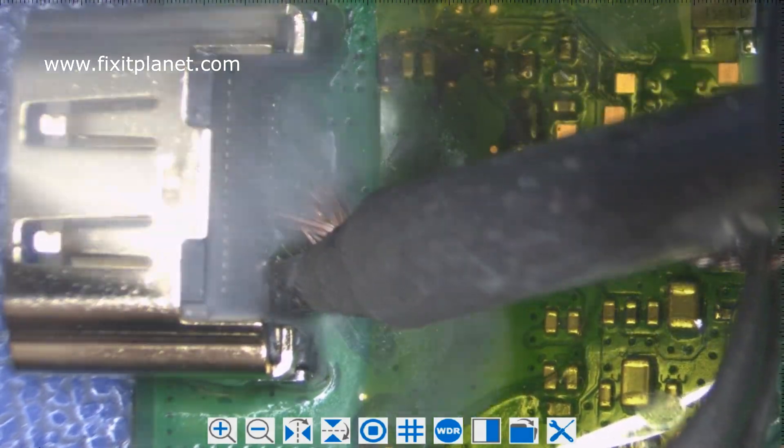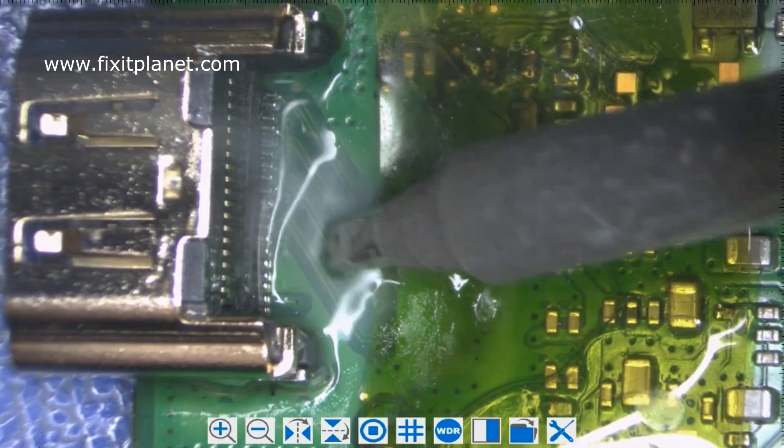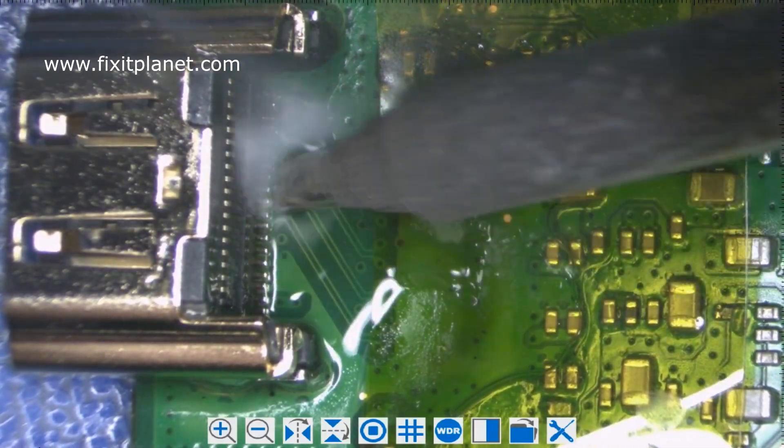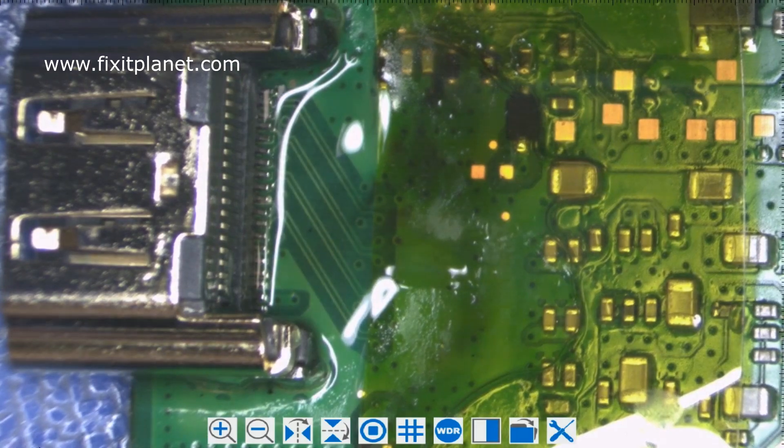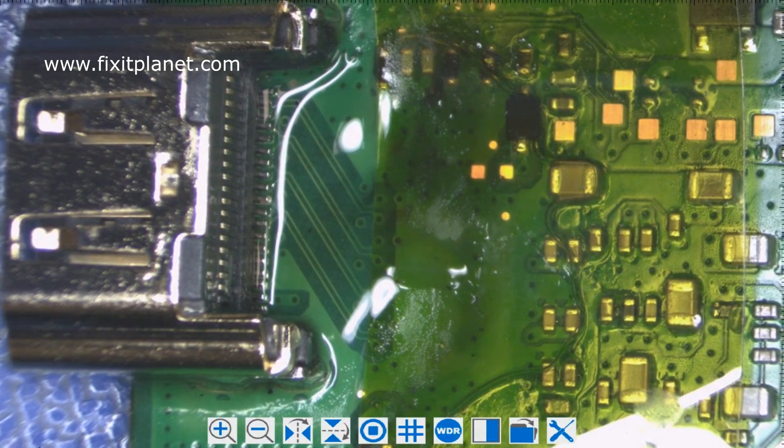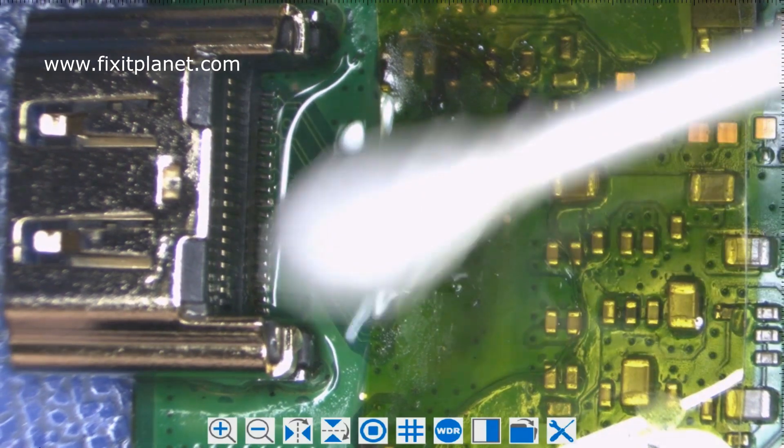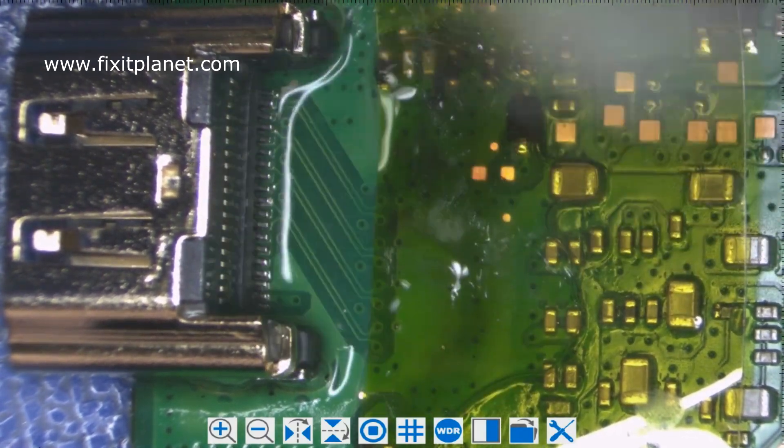Since we've got quite a bit of flux down here towards the bottom, I just use a little bit of that solder wick to suck some of that excessive amount of solder off of those pins.